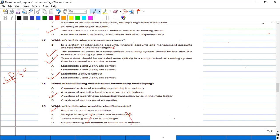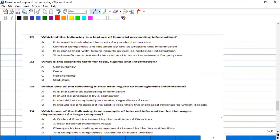Which of the following is a feature of a financial accounting system? The options are: it is used to calculate the cost of a product or service; limited companies are required by law to prepare this information; it is concerned with future results as well as historical information; the benefit must exceed the cost and it must be relevant for purpose. The right answer is B — limited companies are required by law to prepare financial accounting information.